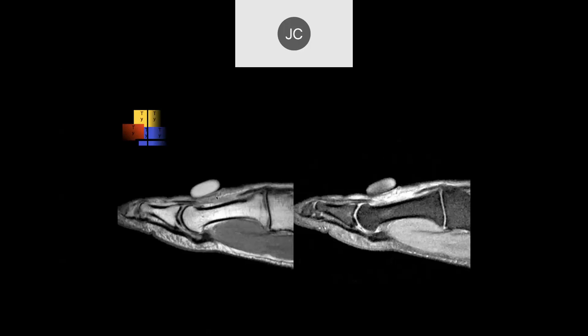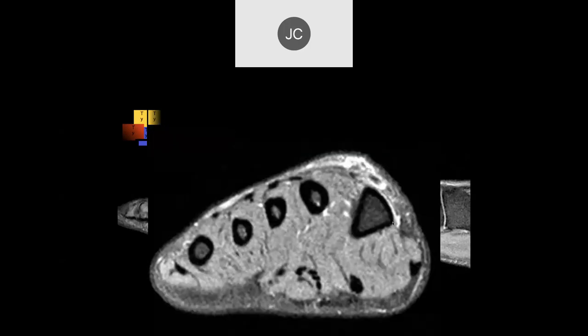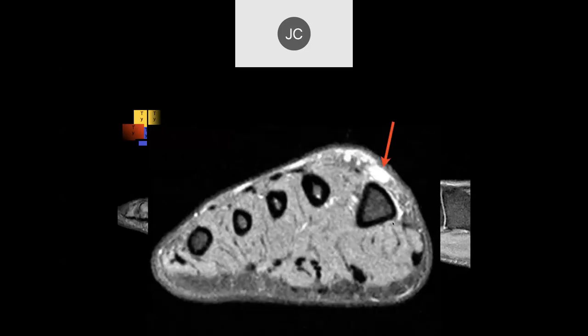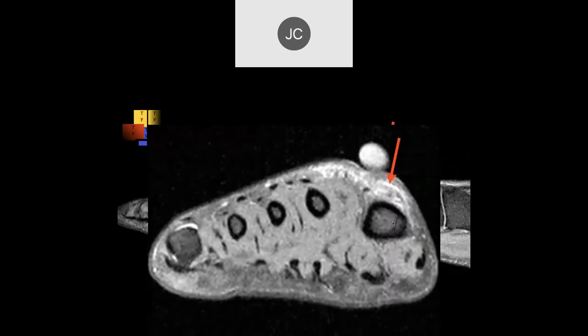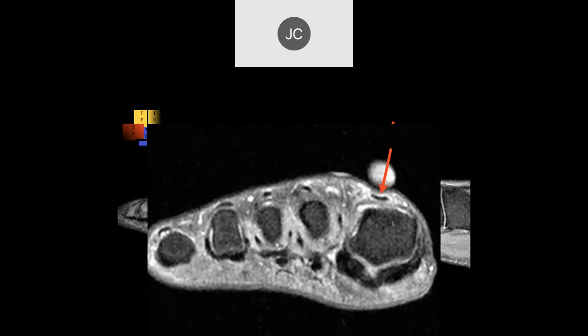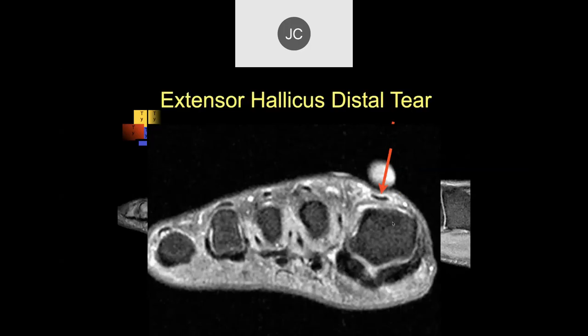There's edema, thickening, and increased signal in the extensor hallucis longus tendon. Going through sequential images, here's one image, the next image — there's the complete tear. Then the next image shows a complete tear with a little retraction of the tendon.